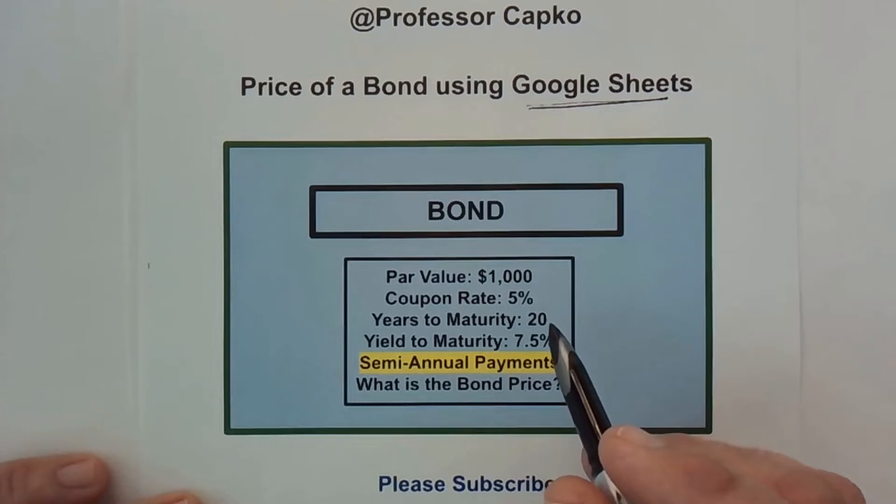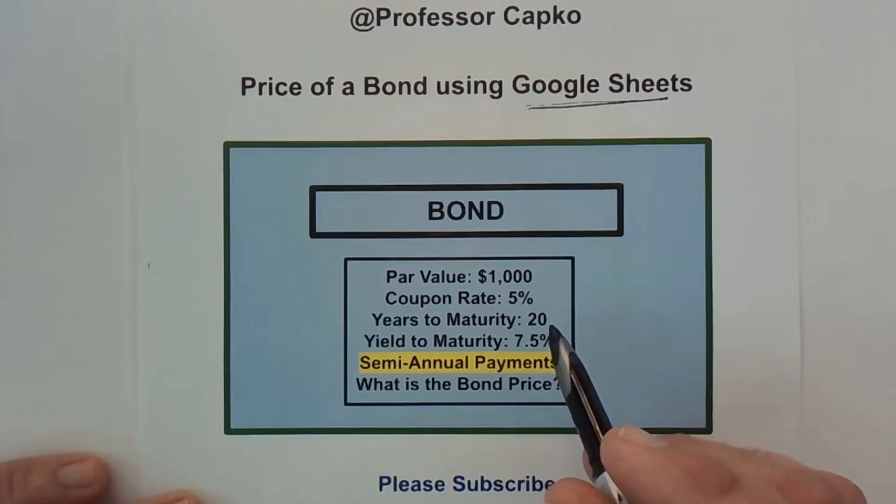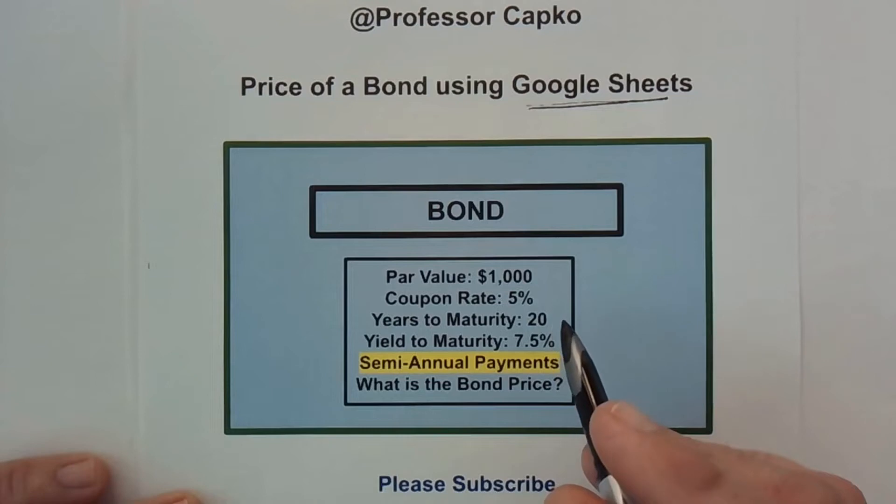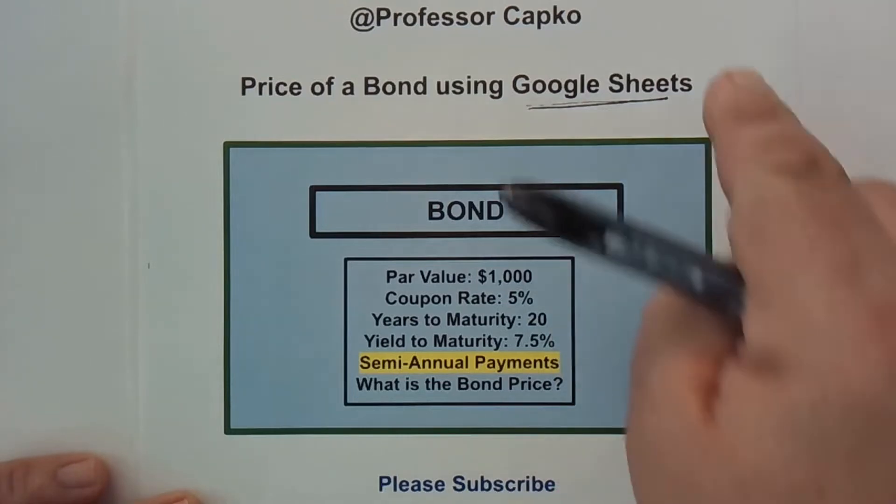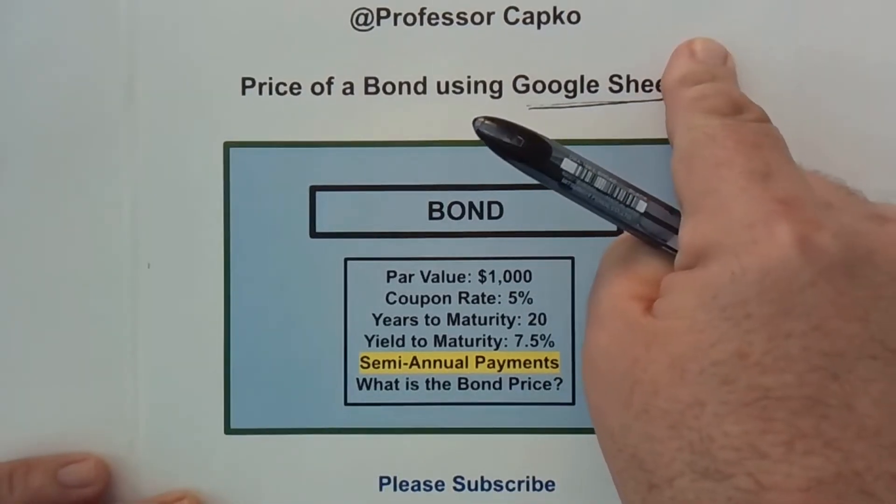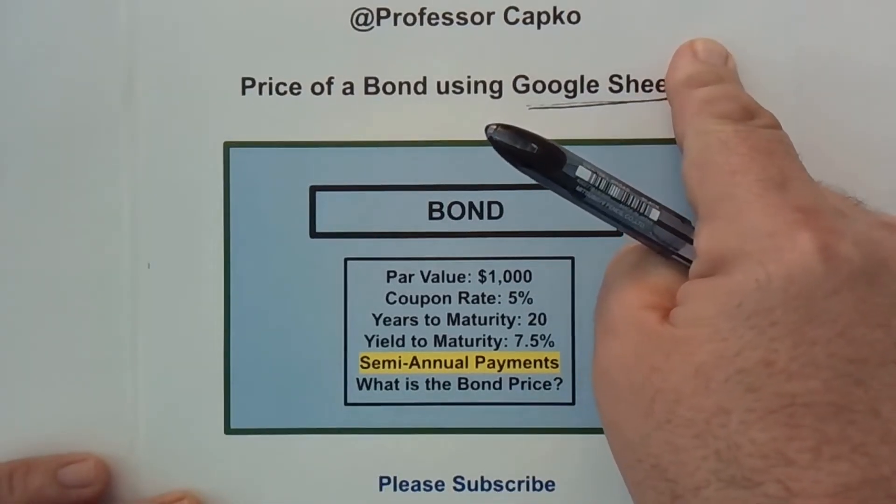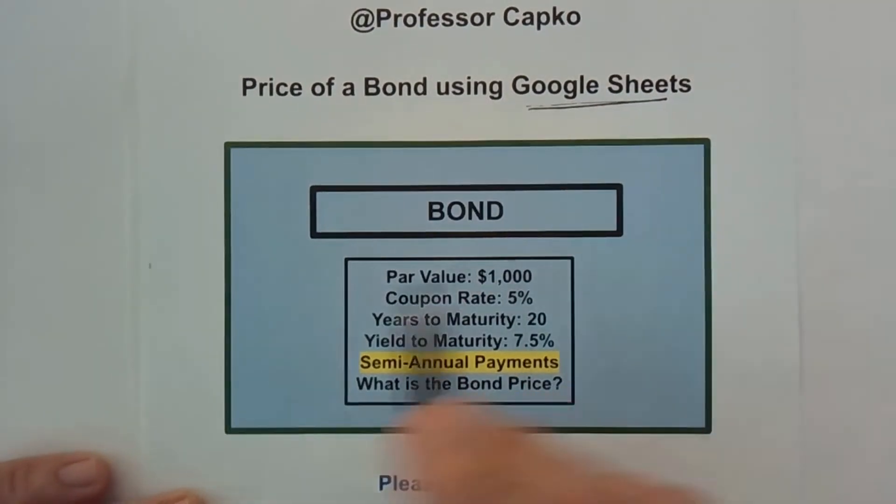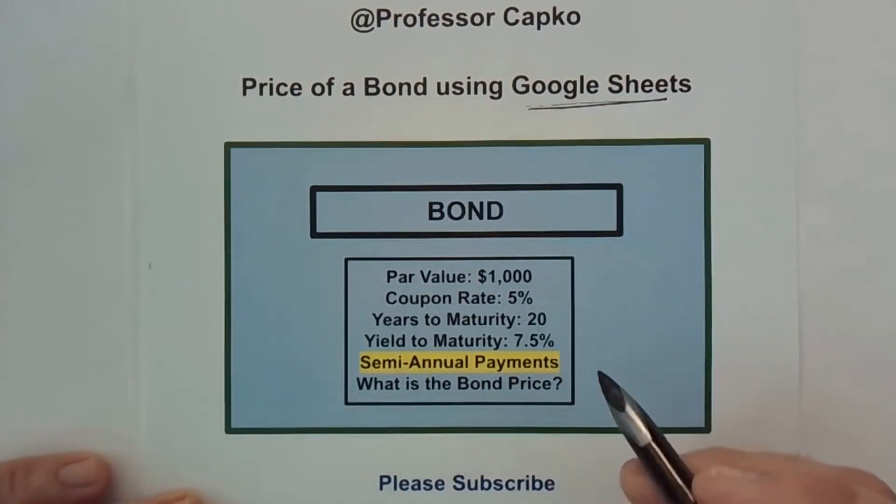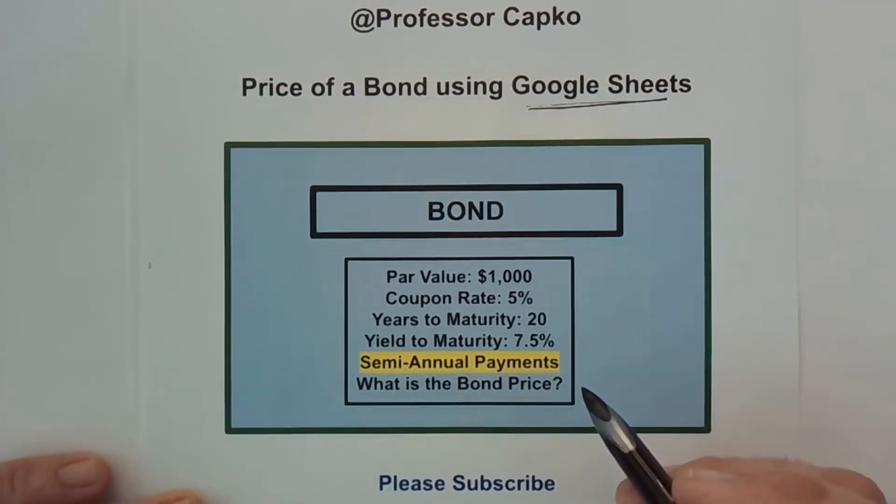So if you haven't seen the video where we calculated the price of the bond using the BA2 Plus calculator, I have linked it up here for you. But today we're going to find it using Google Sheets.